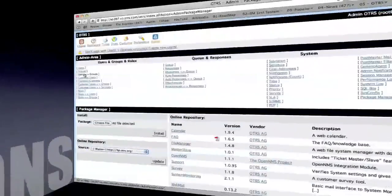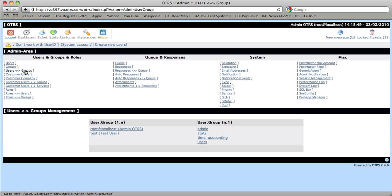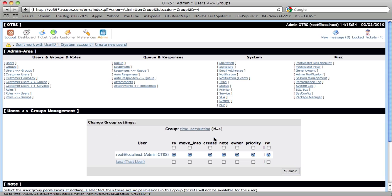Now we have to set permissions. So the permissions are done also in the admin section under user groups. You'll see there's a new group here that says Time Accounting. If we click on that, then we'll be able to assign our users to this group as we see fit. Here read write permissions for the administrative user and read only permissions for the test user. Now we'll click submit.